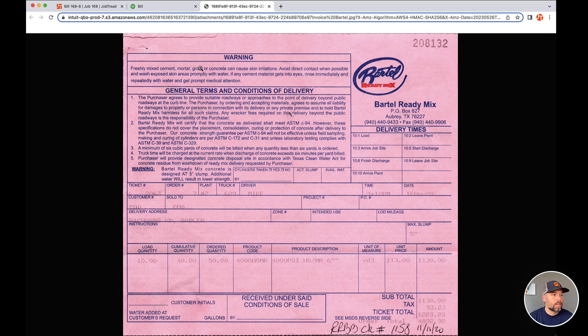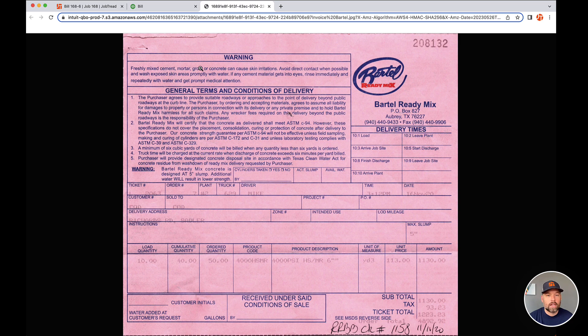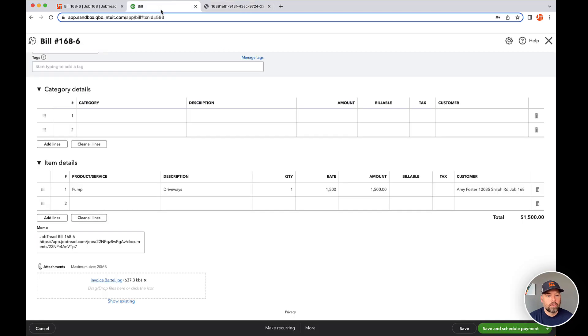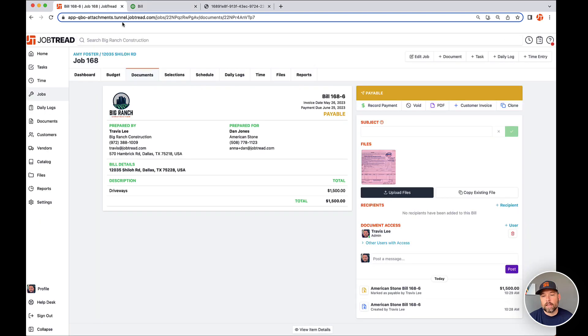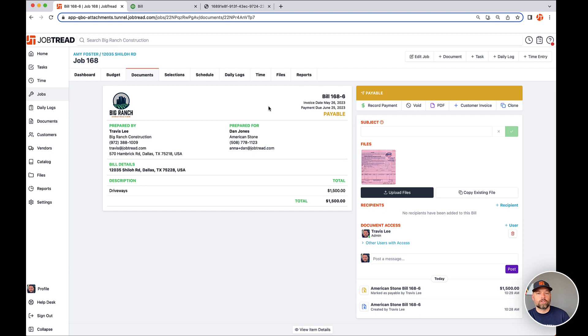So the limit is 10 files and 20 megabytes per file. I'd be surprised if you run into that. But the really slick thing is I'm not stuck. I can now continue to upload files and those will also send over to QuickBooks.